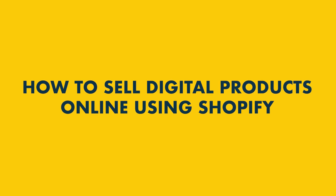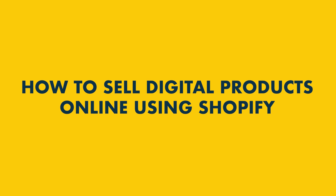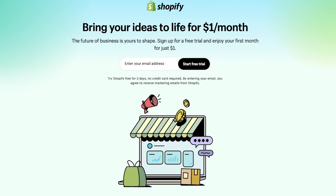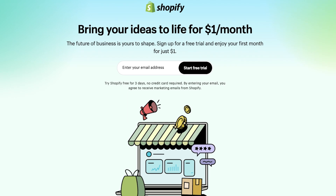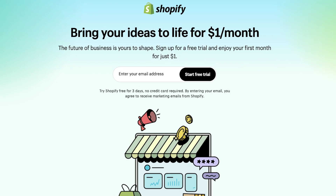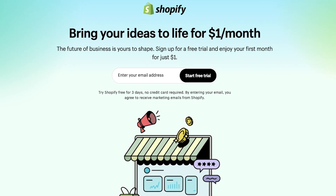In this video I'm going to show you how to sell digital products online using Shopify. This involves four simple steps, which I'll spell out for you right now. Step 1: Start a Shopify trial. To start selling digital products on Shopify, you have to sign up for its free trial.